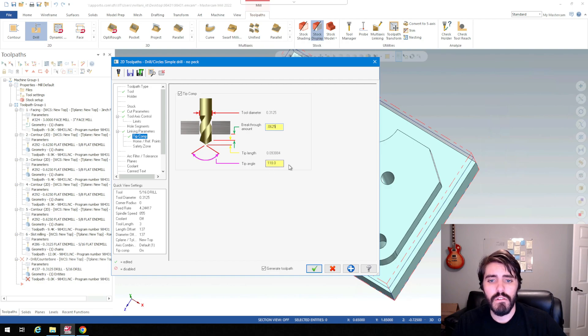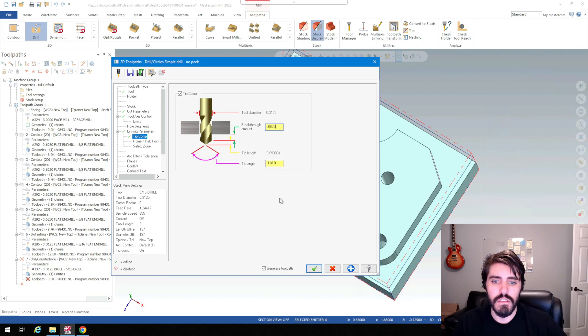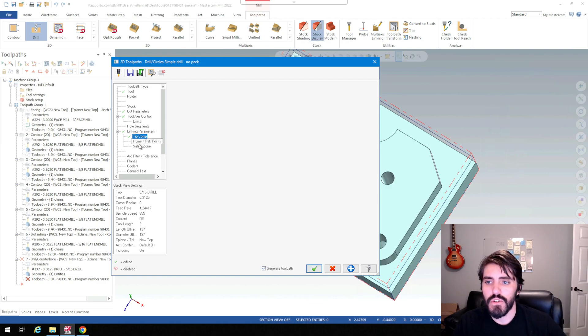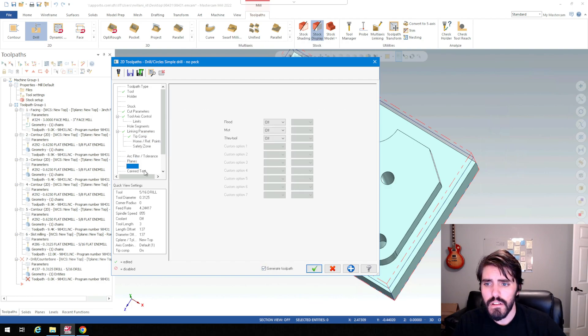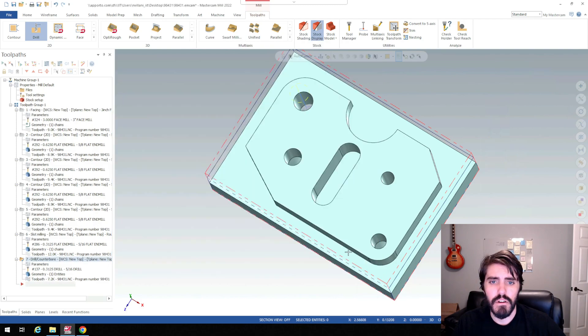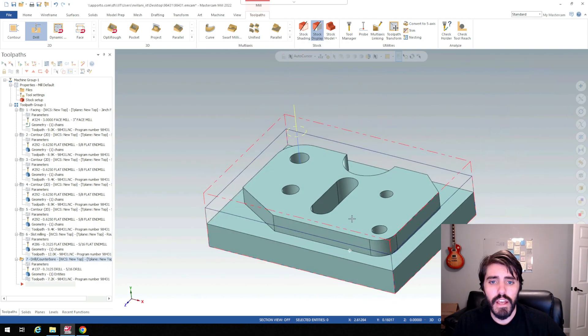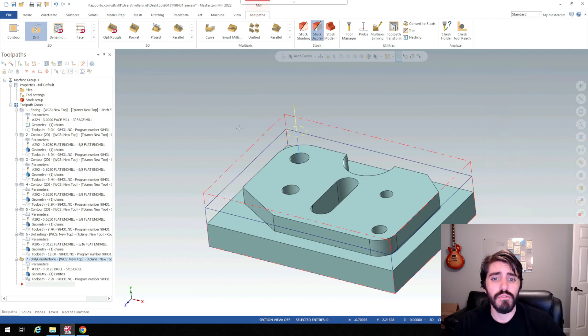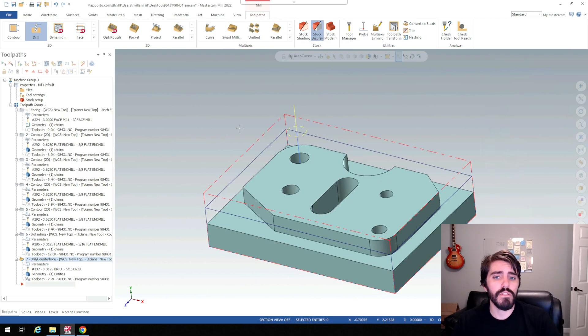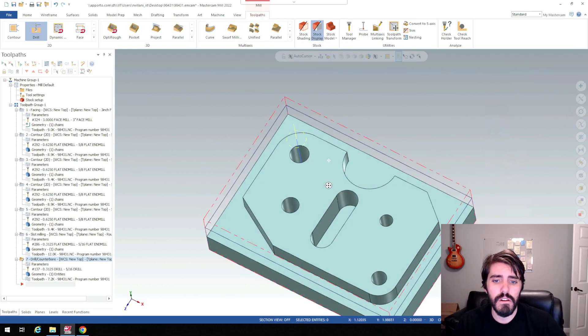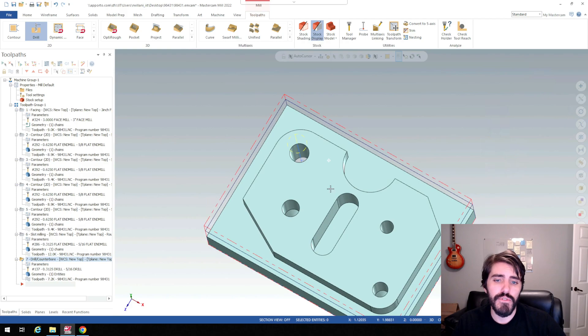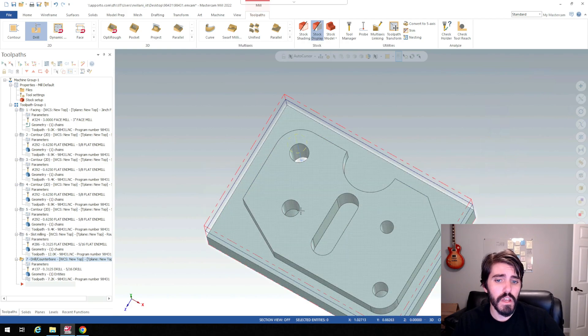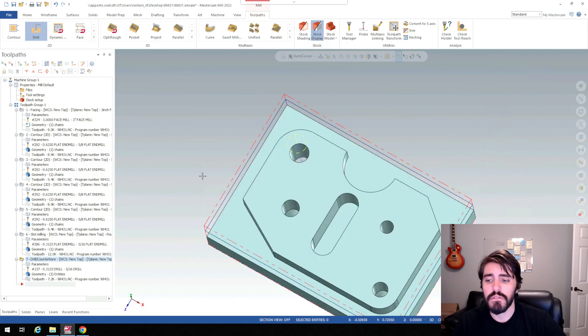So I'm going to turn on tip compensation and the breakthrough amount, I'm going to change that to 0.0625. And then my tip angle, it's just dependent on what drill you're using. We're just using the standard 118 degree drills here. And then you can turn on your coolant flood. Green check mark. And that's pretty simple for how you approach drills. And you're just going to do the same thing for all these different drill points here. You're just going to be different in the fact that you have through holes and then blind holes.